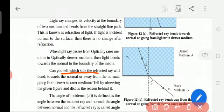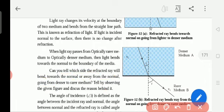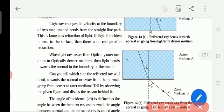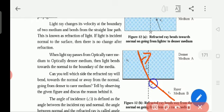Can you tell which side the refracted ray will bend — towards the normal or away from the normal — going from denser to rarer medium? Tell by observing the given figure and discuss the reason behind it. In the second picture, light is traveling from denser medium to rarer medium. The incident ray is towards the normal, and after refracting it is away from the normal — towards and away.